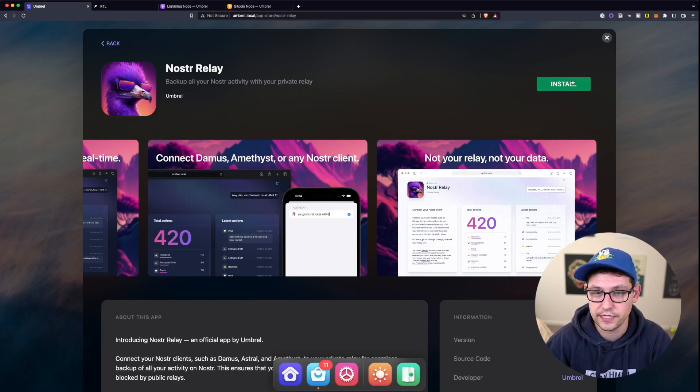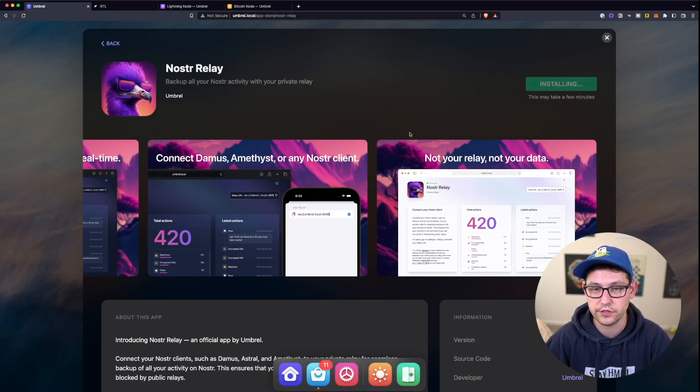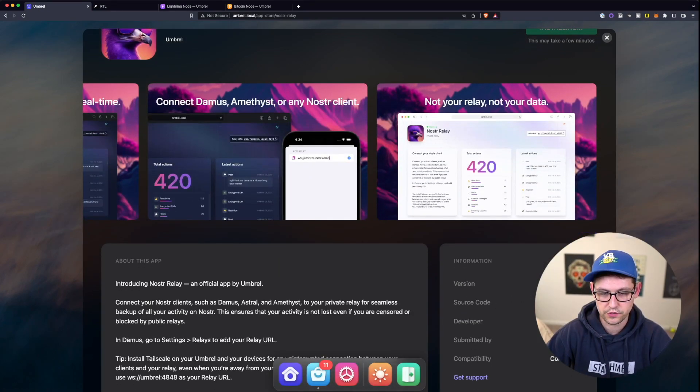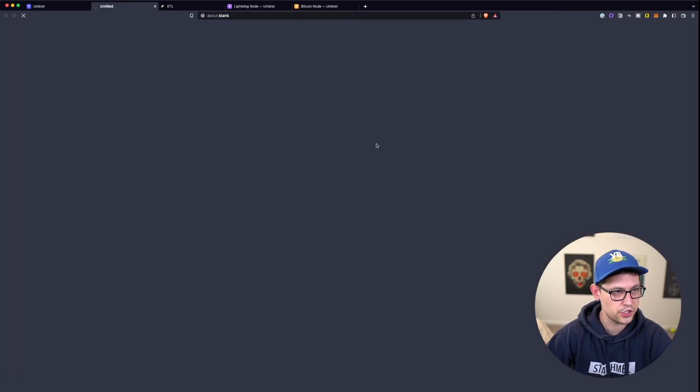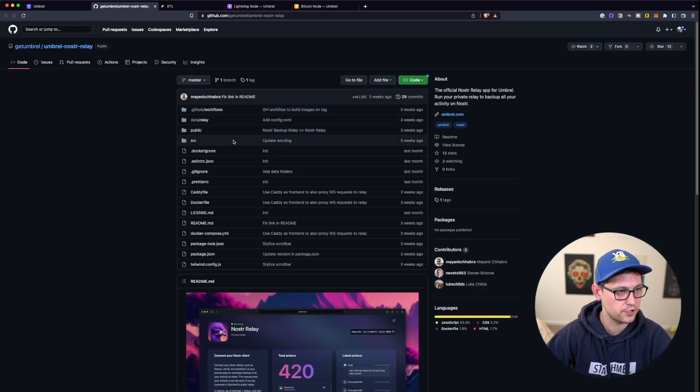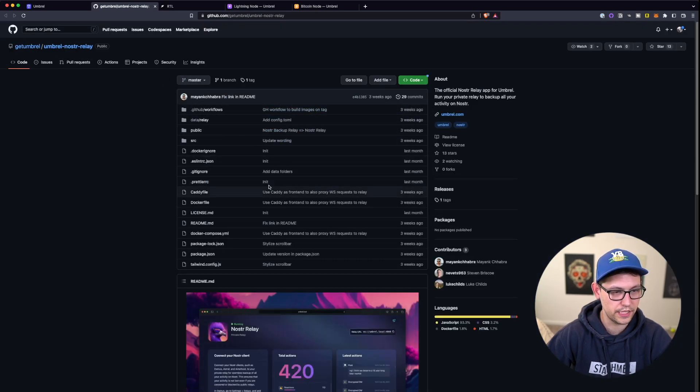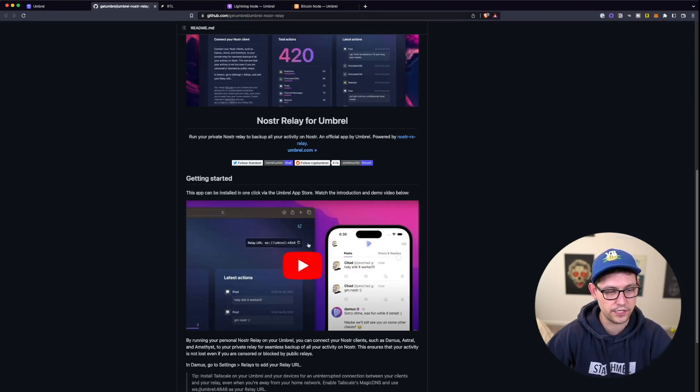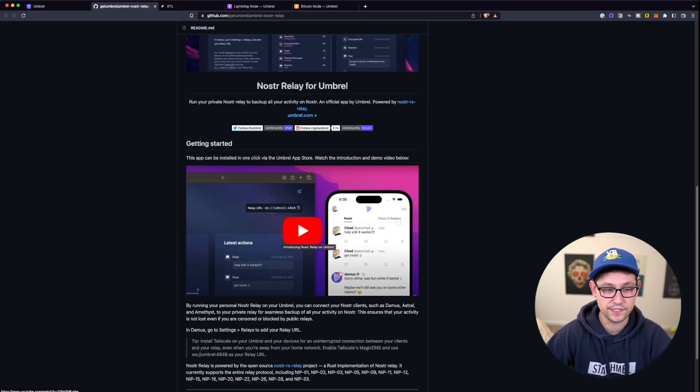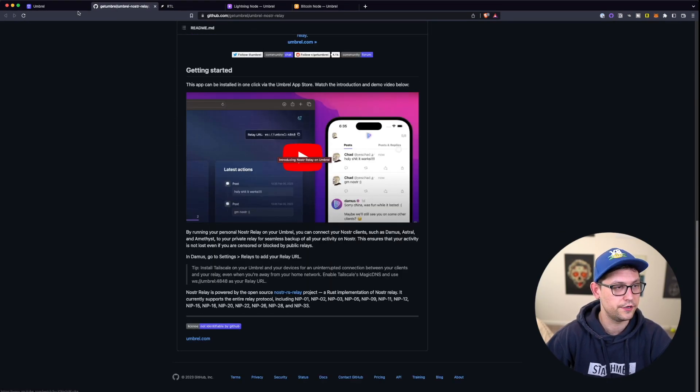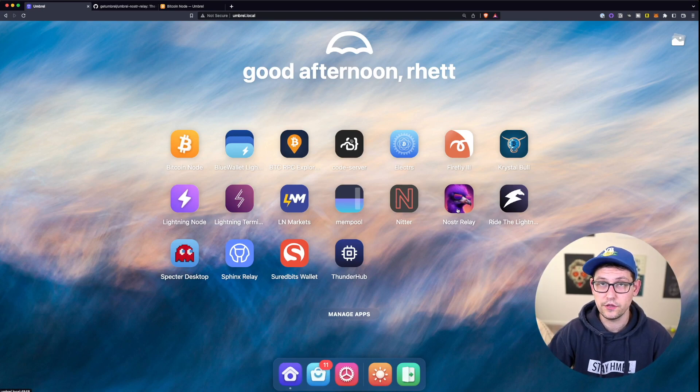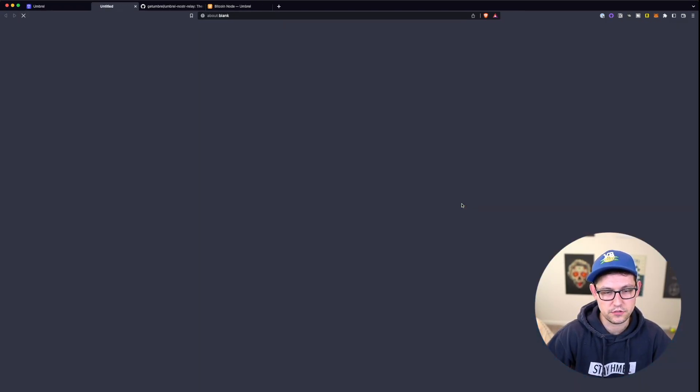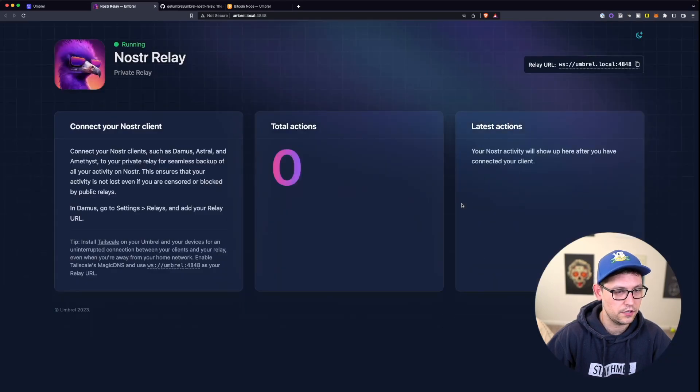So let's go ahead and click on install here. So while this is installing, we can come down here to source code and see that the source code for this application is public. If you do want to audit the source code for this Umbral Nostr relay at any time, you can come to this GitHub and check out how the code is working and even see the demo of their video that they post here. So we waited a little while there. It took maybe three to five minutes and now our Nostr relay application has been installed. So let's go ahead and click on it.